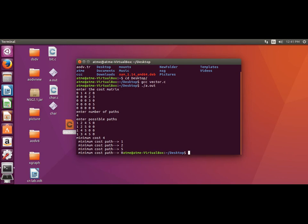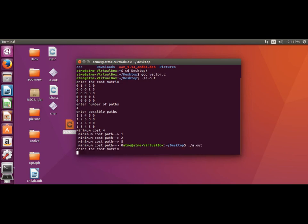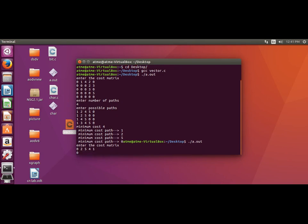Now running the same program with a different network. I enter the new cost matrix: node 0 to node 0 is 0, node 0 to node 1 is 2, node 0 to node 3 is 5, node 0 to node 4 is 4, node 0 to node 1 is 1. Node 1 to node 1 is 0, and continuing through the matrix entries for this new network configuration.